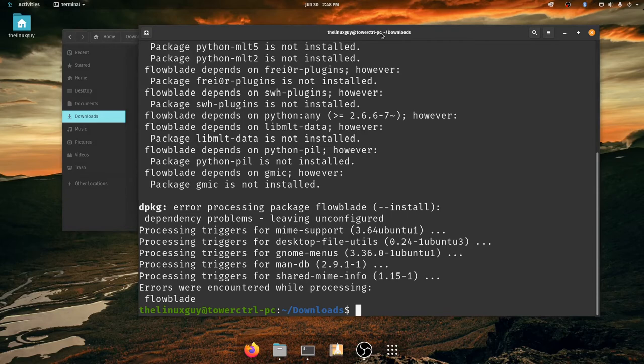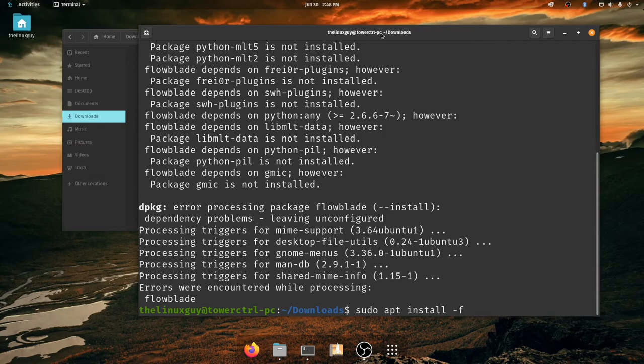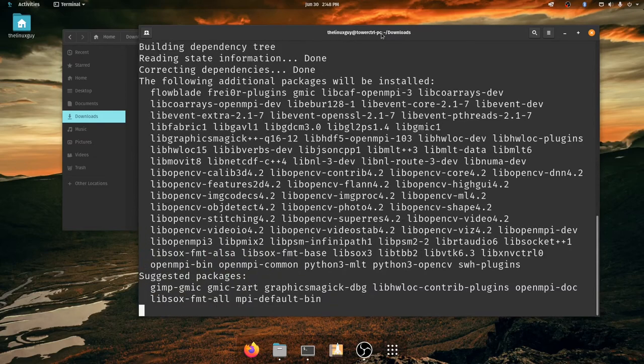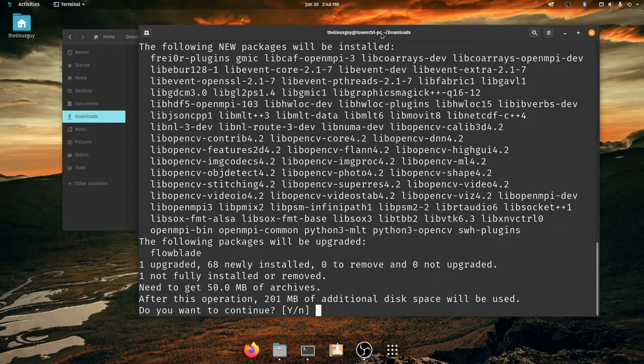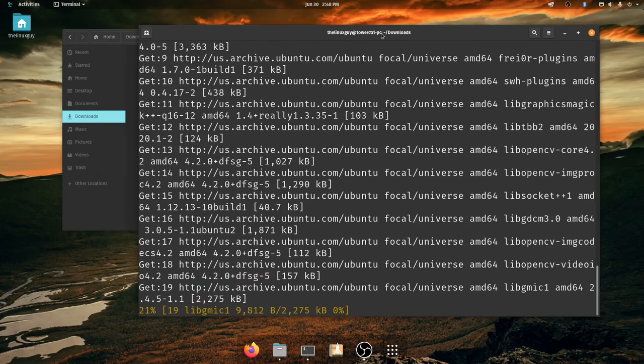Okay, well Flowblade won't work with errors, will it? So what do we do? So this is the crucial part that you might have to do a lot on your Ubuntu-based distributions. It's going to be sudo apt install hyphen f. Now this installs all of those missing dependencies and you'll see we have several. There's 201 megabytes worth, so let's go and install those.